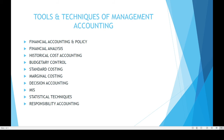MIS is a technique of collecting, storing, and processing data and information to management for discharging its functions like planning, decision making, and controlling.